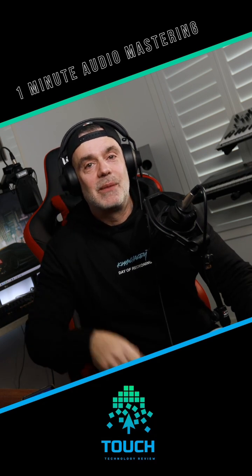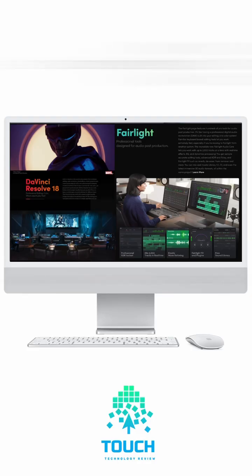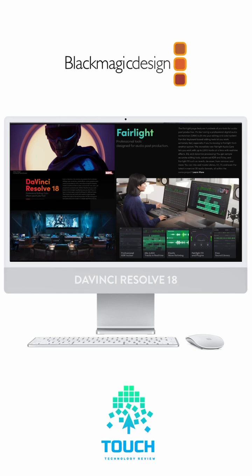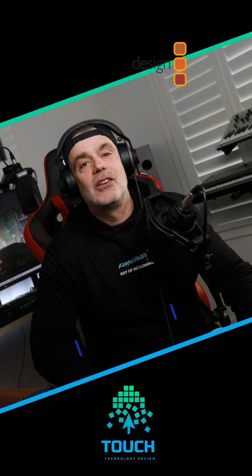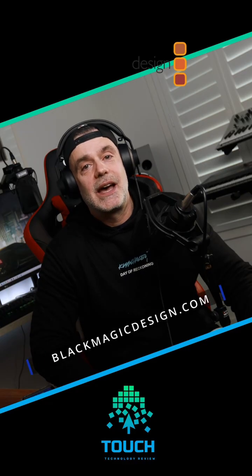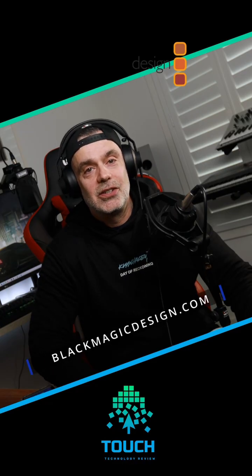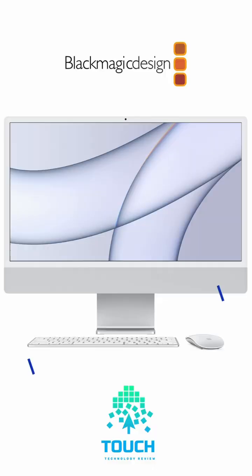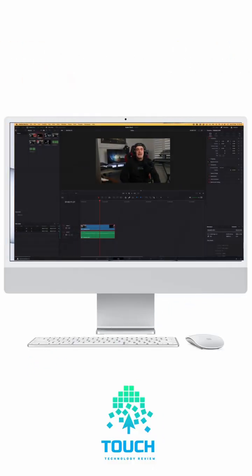Then I would open up my video in DaVinci Resolve. This is a professional grade video editing application that you can download for free for Mac and Windows, link in the description box below.